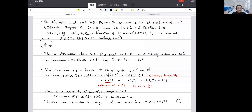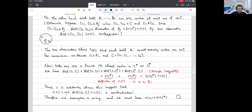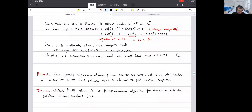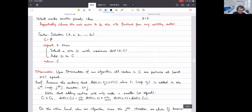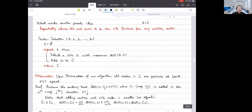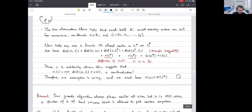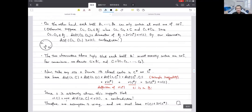Let's get back to class. Is there any question about the center selection problem? We were a little rushed finishing the proof that the greedy algorithm — repeatedly choosing the next center to be the farthest from any existing center — gives a two-approximation algorithm. Is there any specific question about the proof?